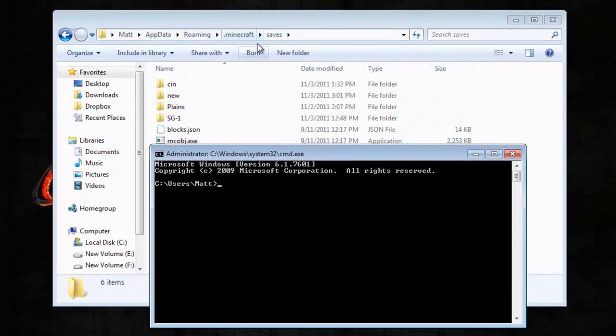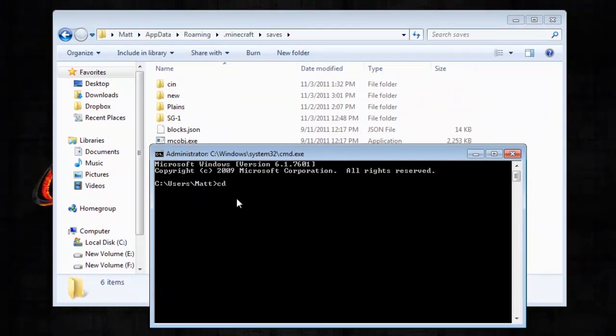Now you need to change the directory to this directory. So cd, c, users, then your username, whatever your computer's called. Mine's just Matt.